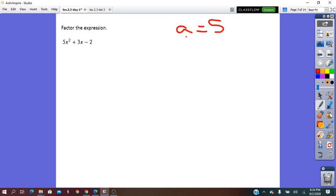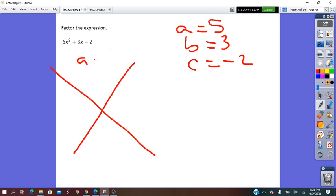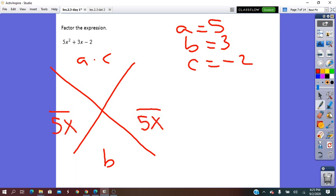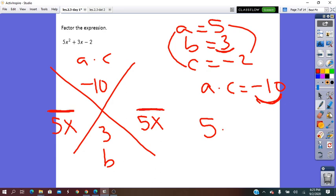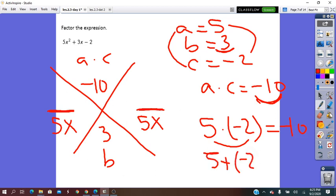Let's try more: a = 5, b = 3, c = −2. Using the X method, a·c = 5 × (−2) = −10, and b = 3. We need two numbers whose product is −10 and whose sum is 3. Those two numbers are 5 and −2: 5 × (−2) = −10, and 5 + (−2) = 3.